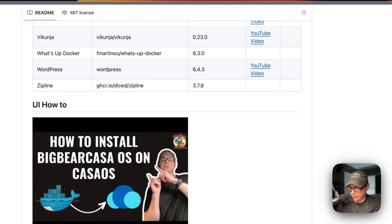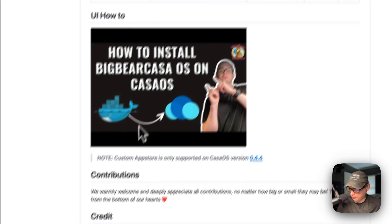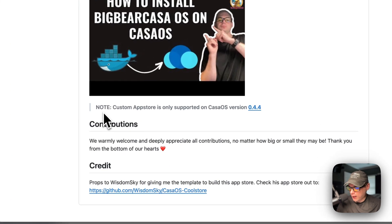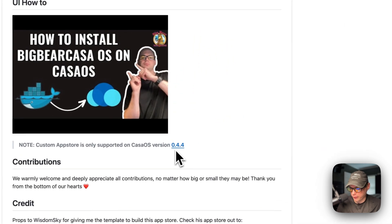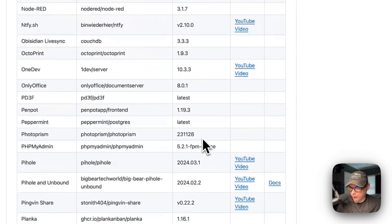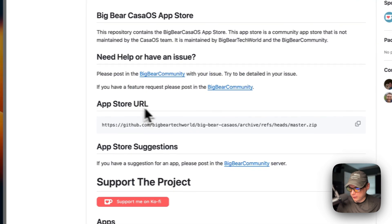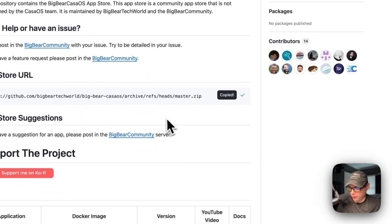There's a video on how to install Big Bear CasaOS on CasaOS, which I'll also go over here. There's an important note: the custom app store is only supported on CasaOS version 0.4.4 or newer. If you have a newer version than this, you're all good. I'm going to scroll up to the app store URL and copy it.